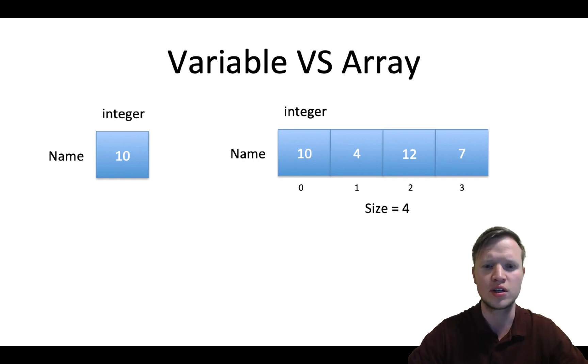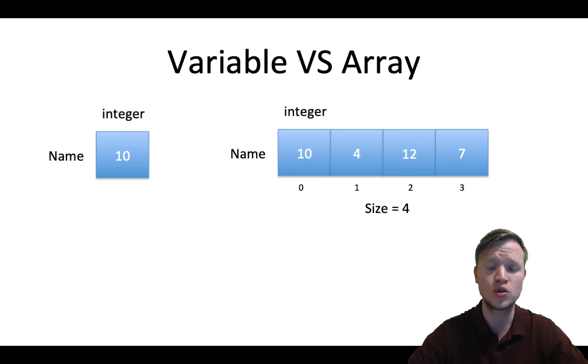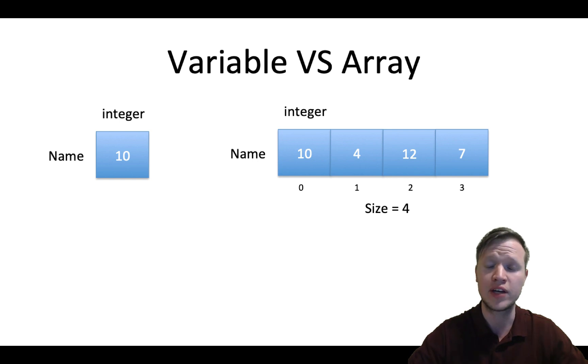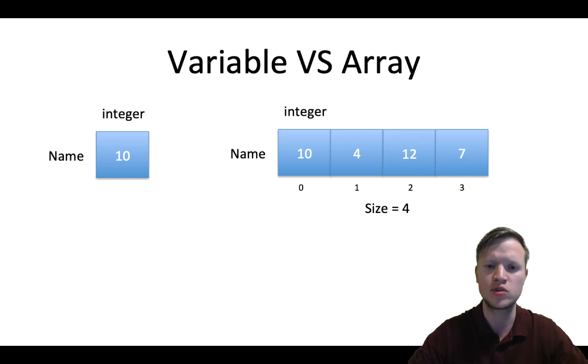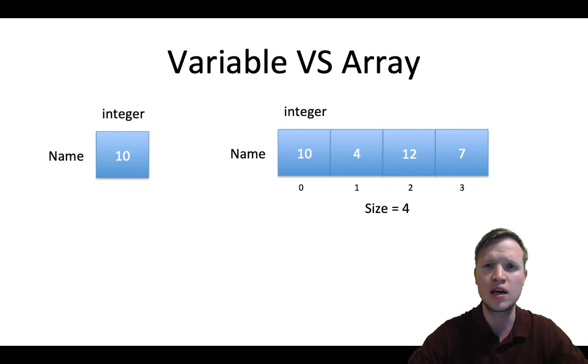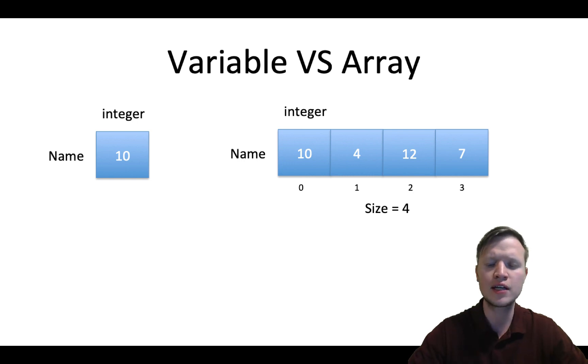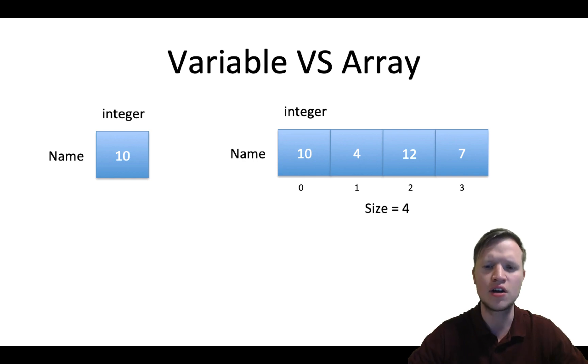So on the right hand side you can see an array has four important things. First of all an array has a type, so in this case it's also integer, so all the variables in this row have the same type and that's the rule for an array - everyone in the array needs to have the same type. Then an array has a name. Thirdly an array has a size.